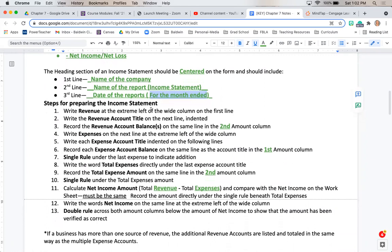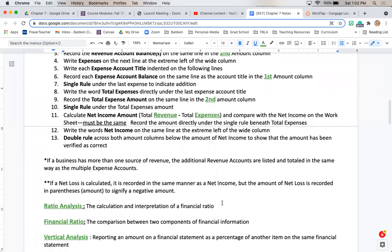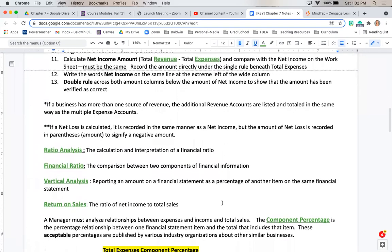There are the steps for preparing the income statement. Please read through those and fill in your blanks accordingly, but we're going to complete that in MindTap, so I'm not going to read that to you.